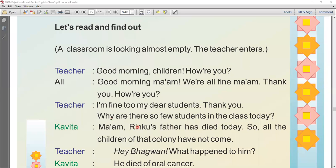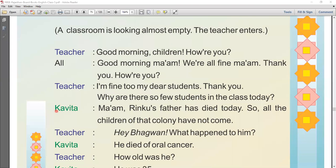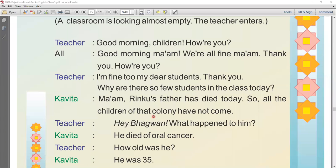The teacher asks, 'Why are there so few students in the class today?' Kavitha, a student, says, 'Ma'am, Ringu's father has died today, so all the children of that colony have not come.' The teacher says, 'Hey Bhagawan! What happened to him?' He died of oral cancer.